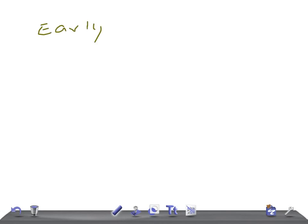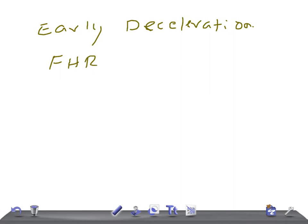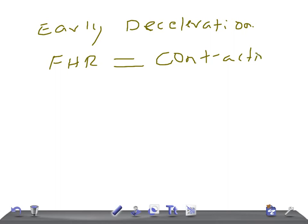Now let's move on to deceleration. We have three types: early, variable, and late deceleration. Early deceleration is a gradual decrease in the fetal heart rate below the baseline, beginning and ending simultaneously with the contractions. These early decelerations are mediated by vagal stimulation.